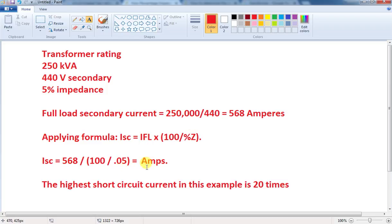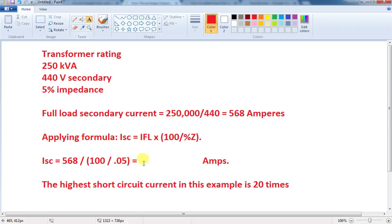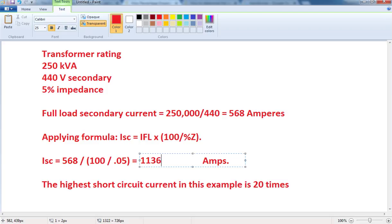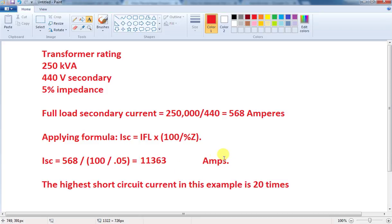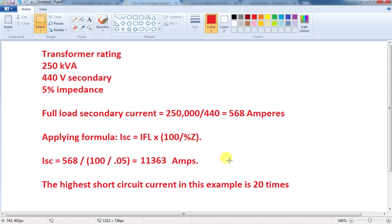So, applying that formula, the result is 11,363A. That is approximately 11kA. This is the maximum short circuit current that the transformer can produce under short circuit conditions. That is a key figure.